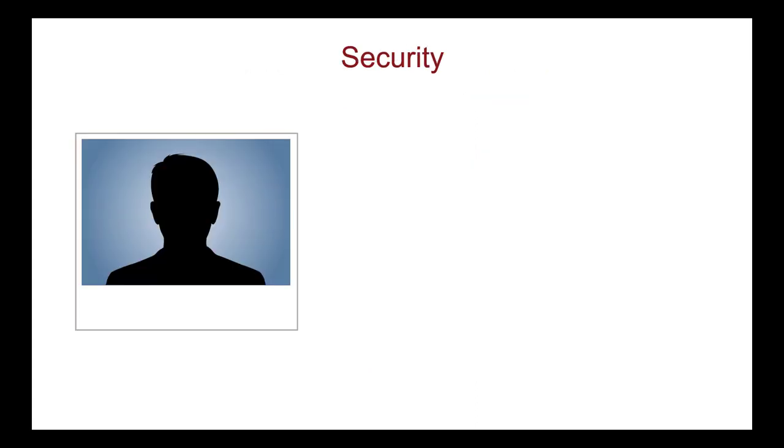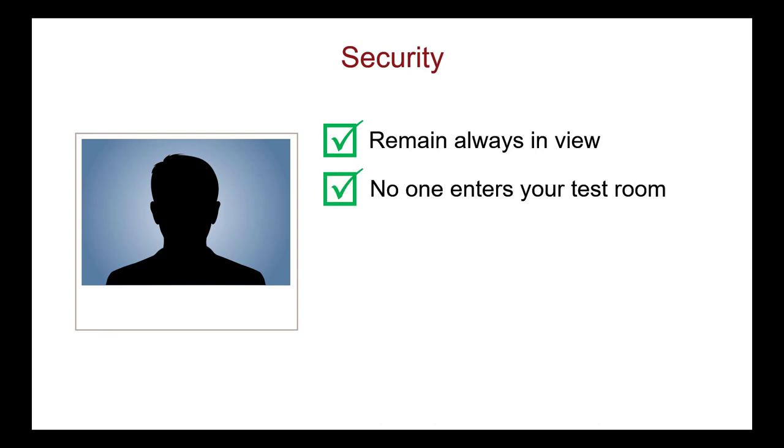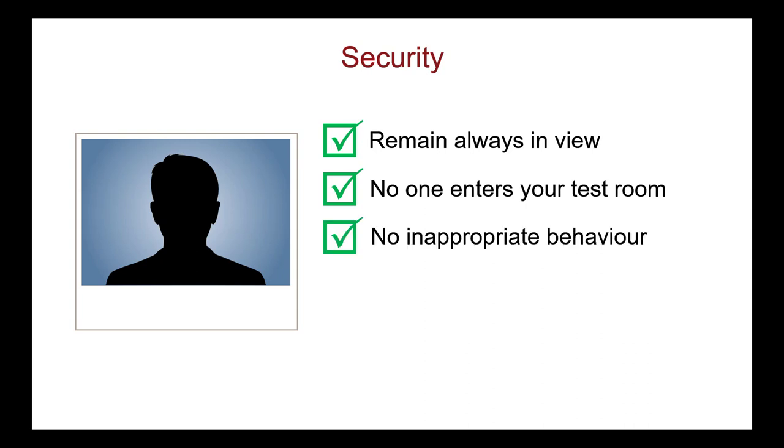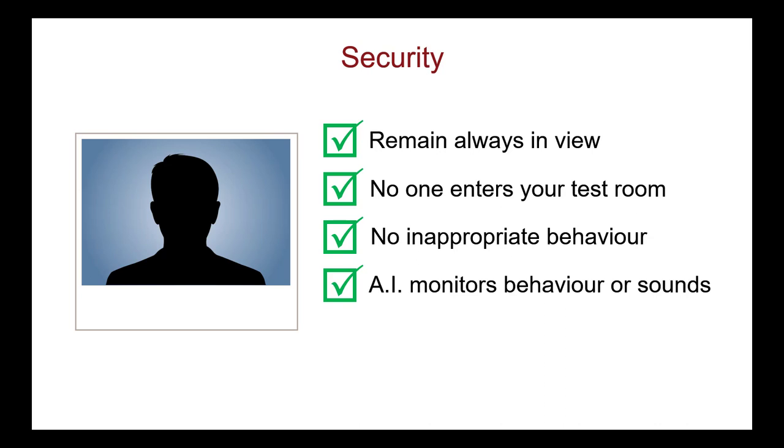During the exam, one or more live proctors monitor you. The proctors check that you are always in view of the web camera and that no one enters your test room. They monitor that you are not engaging in any inappropriate behavior. The testing platform also uses artificial intelligence to monitor for any suspicious behavior or sounds.